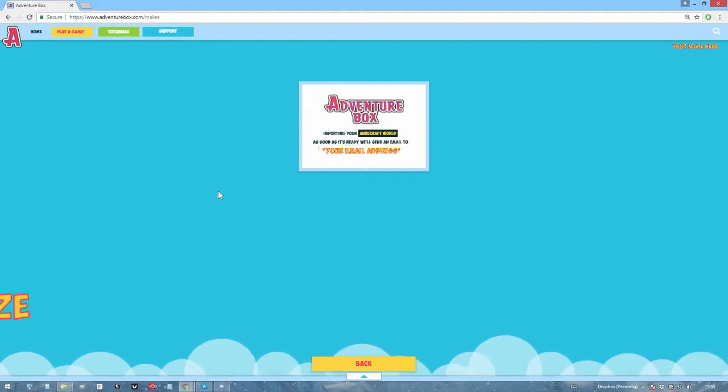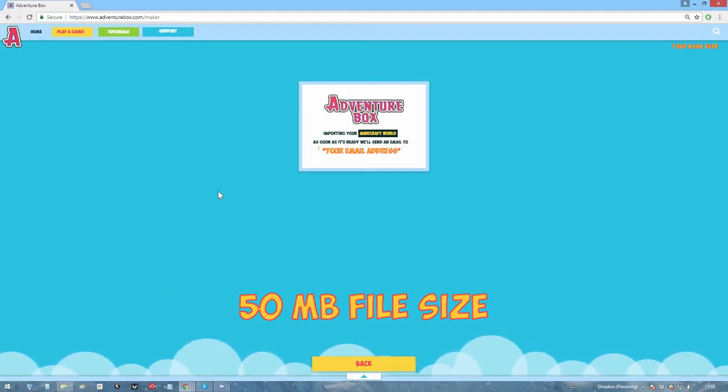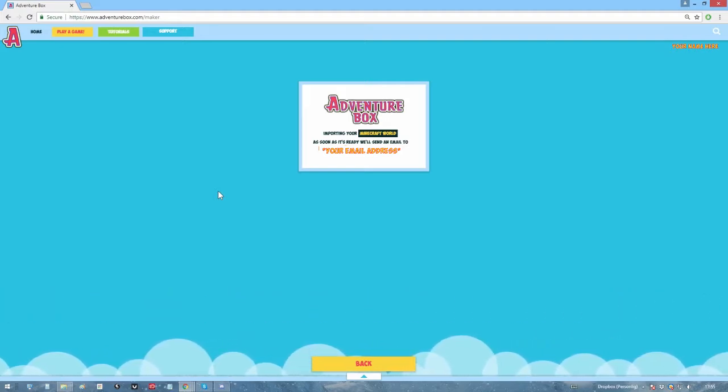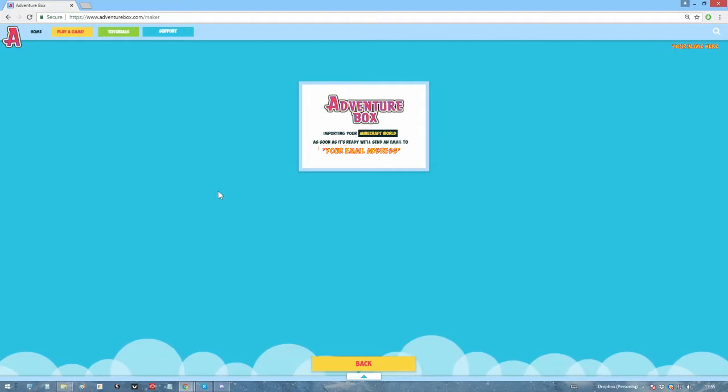The maximum import size is 50 megabytes, but if your world weighs more than that and you still want to import it, send us an email and we'll do what we can.